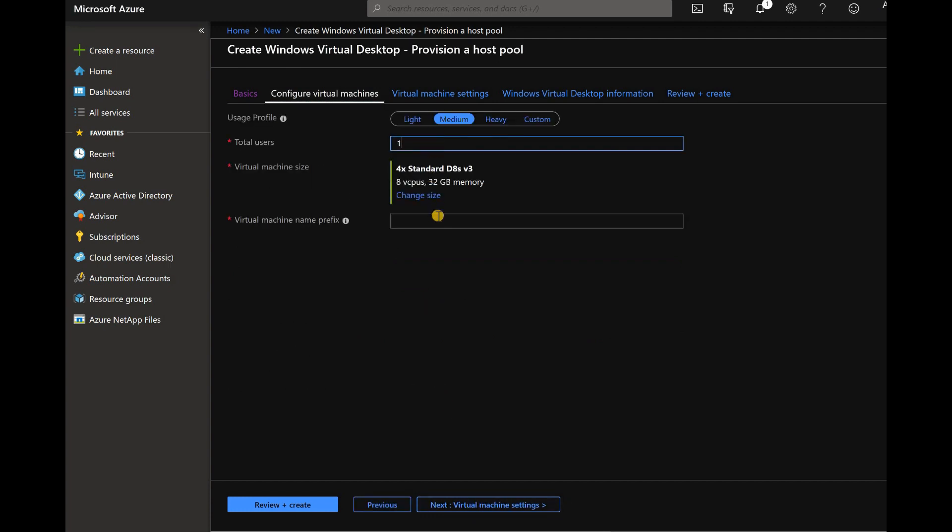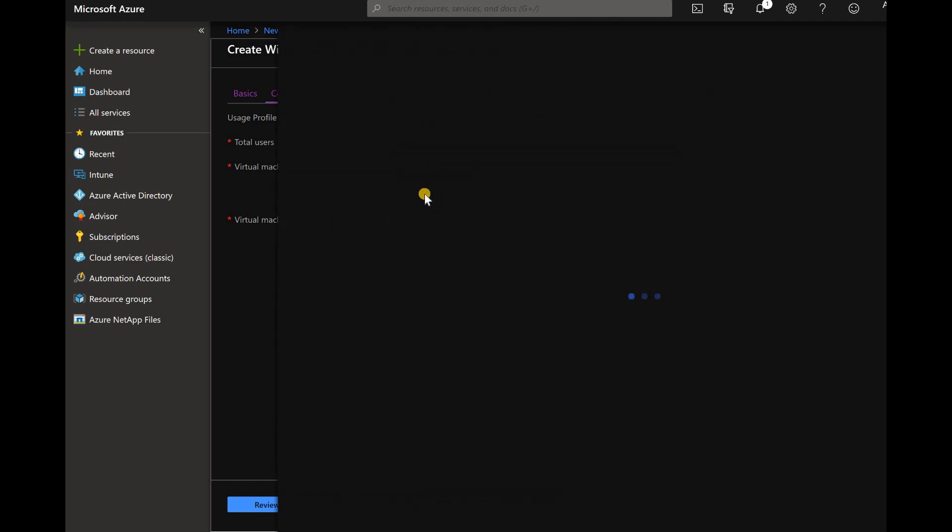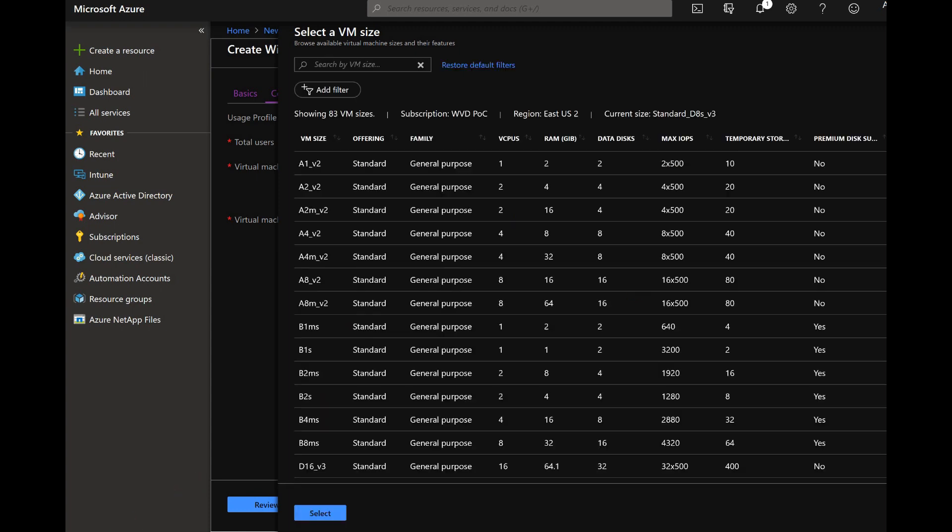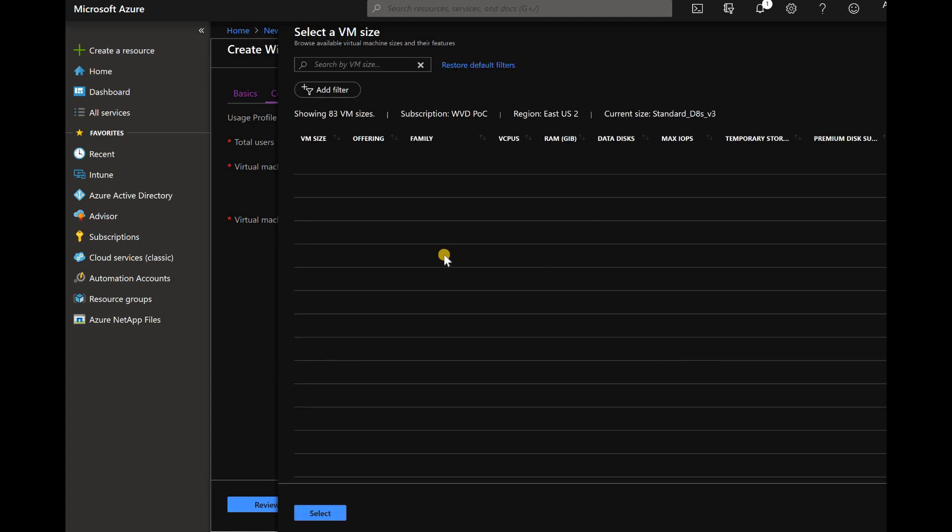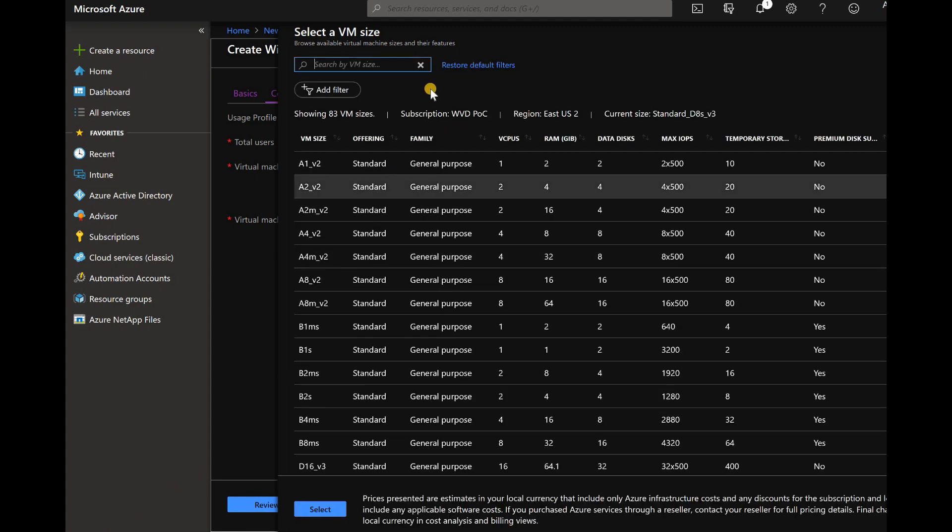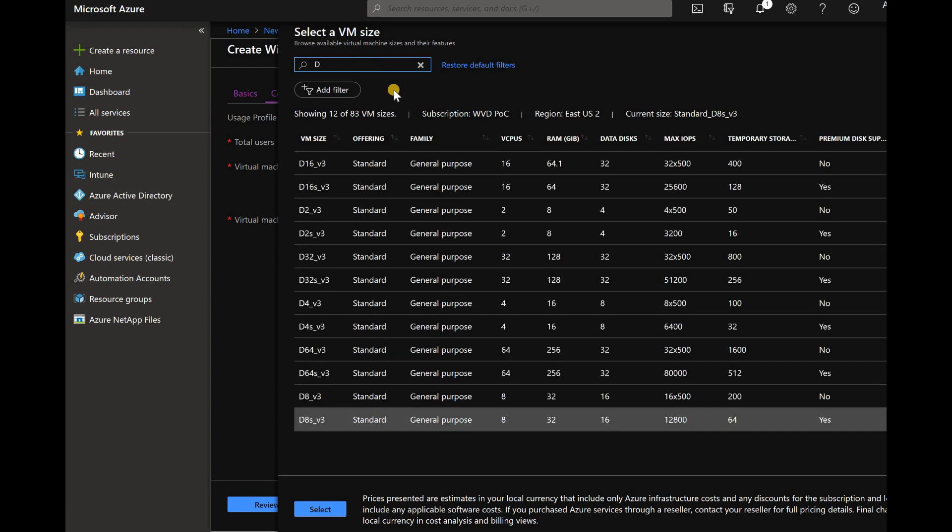Select the VM configurations. I'm going to select D sized VM. If you know what is D sized VM in Azure, so let's check that out.